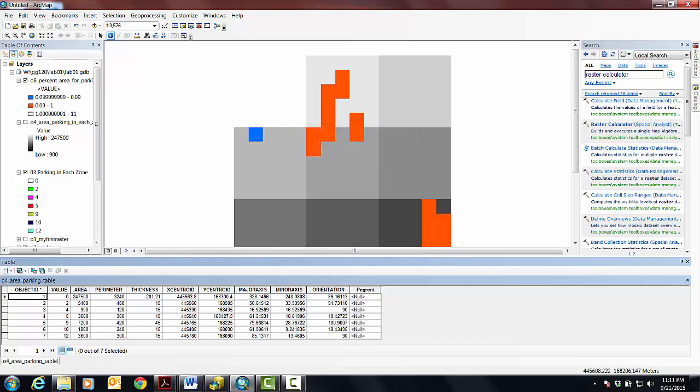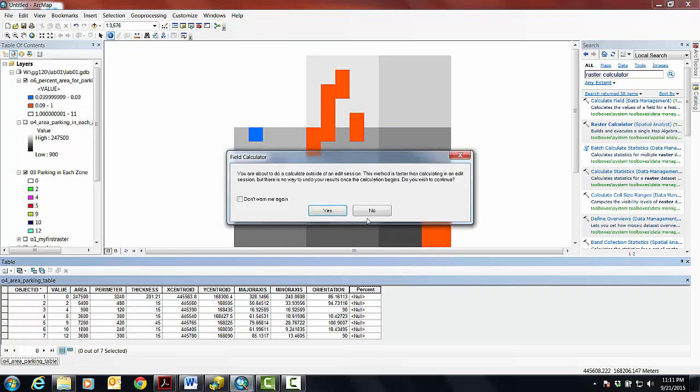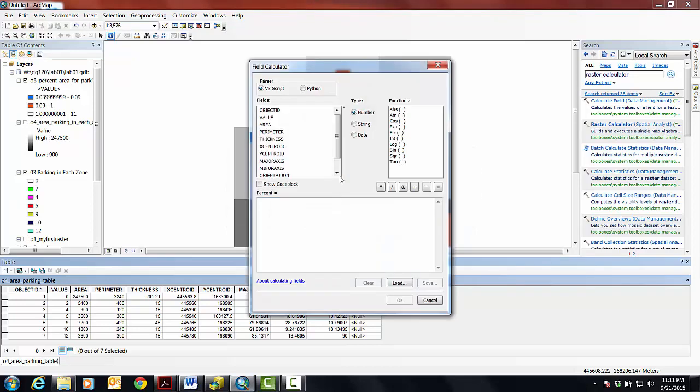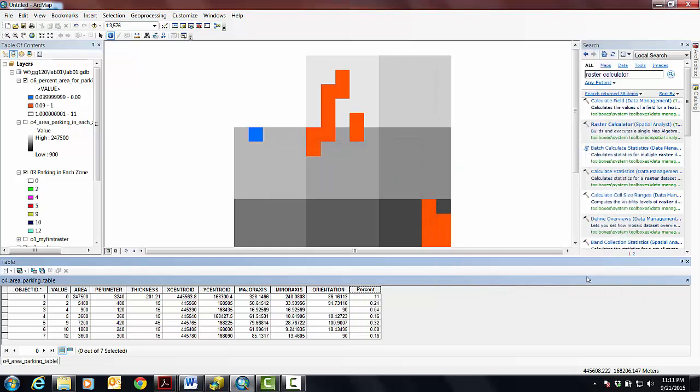Now we can go and right-click on the thing that says percent. Go to Field Calculator, and it's going to say this, and it's a nice little warning, but, you know, we're just going to live dangerously. And what we'll do is we'll take, double-click on area. So what you're telling it, basically, is take the value from this column, you know, for each row, take the column from this value, and then take the value from this column, and then divide it by, and let's give it this constant of 22,500, right? Which is the area of each parking zone. And if we say OK.